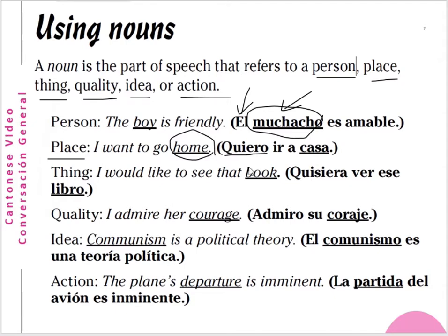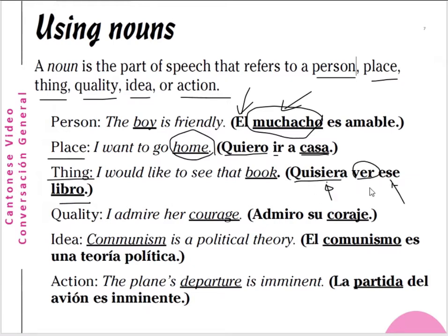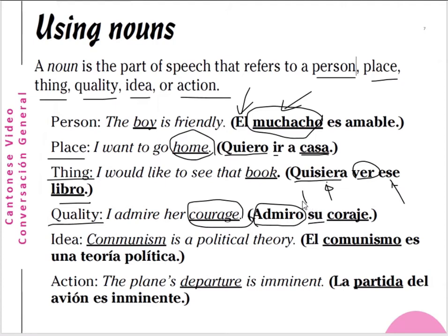For things: 'I would like to see that book' — quisiera ver ese libro, I would like to see that book. Quisiera comes from querer, to want. For quality: 'I admire her courage' — admiro su valentía. Su can mean your, her, his, or their — in this sentence it means her. Admiro su valentía — I admire her courage.